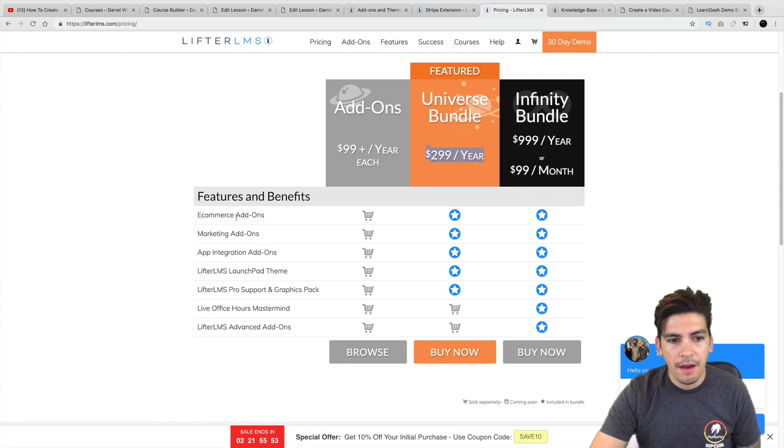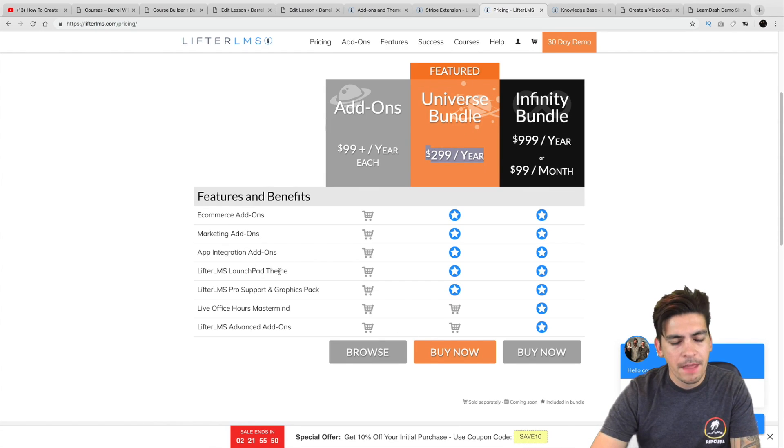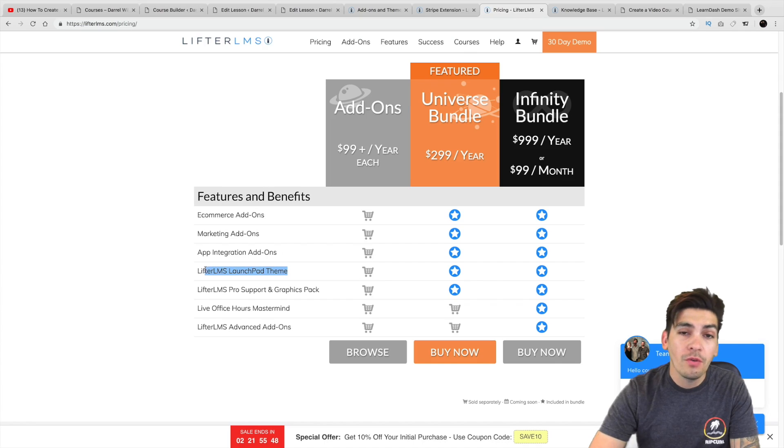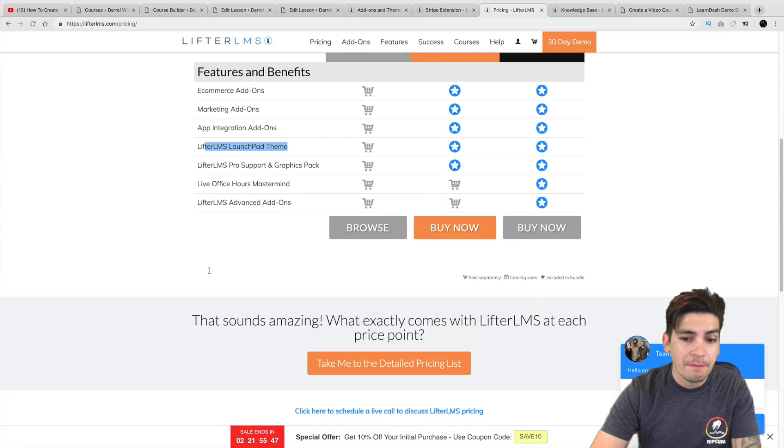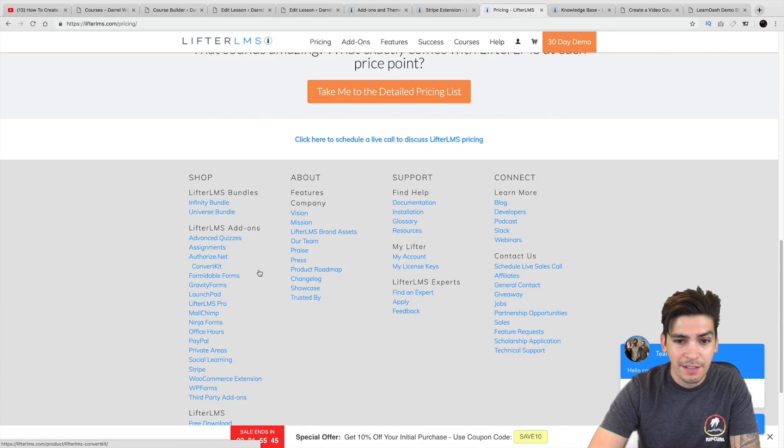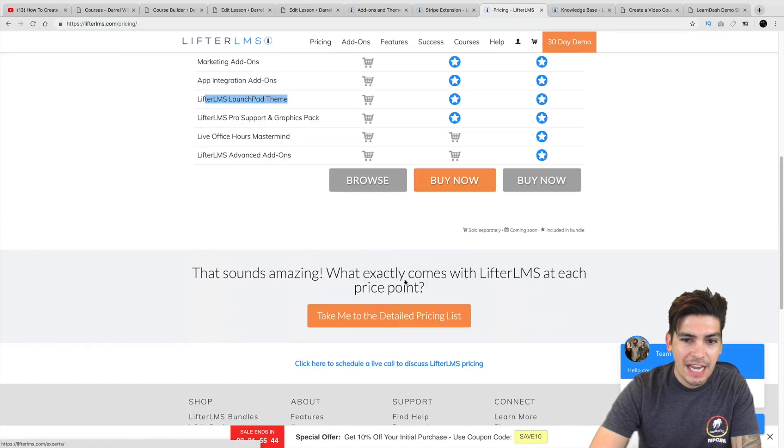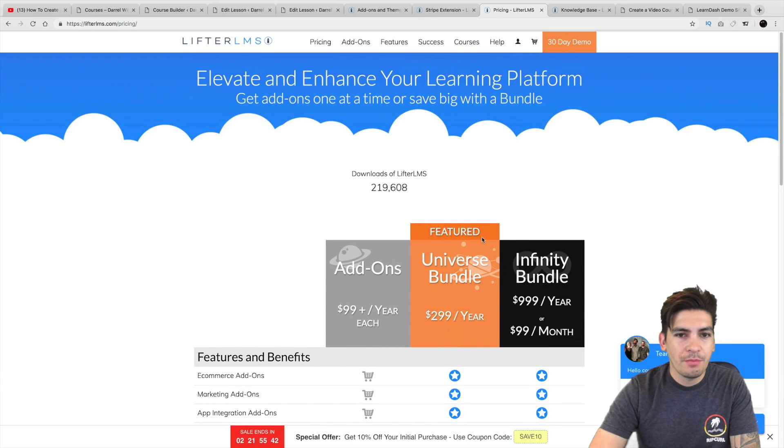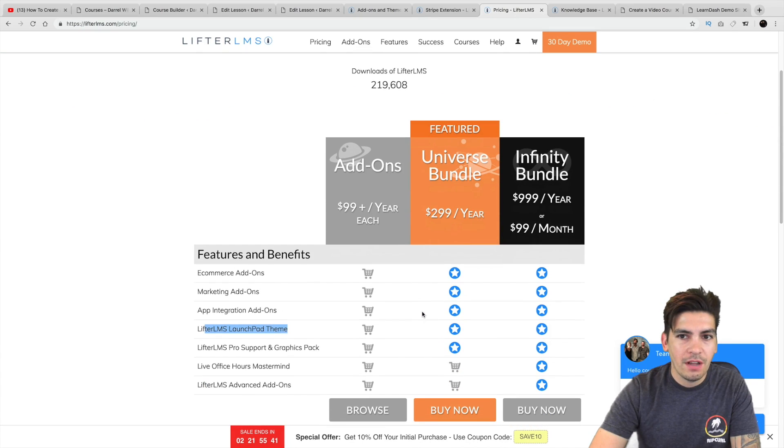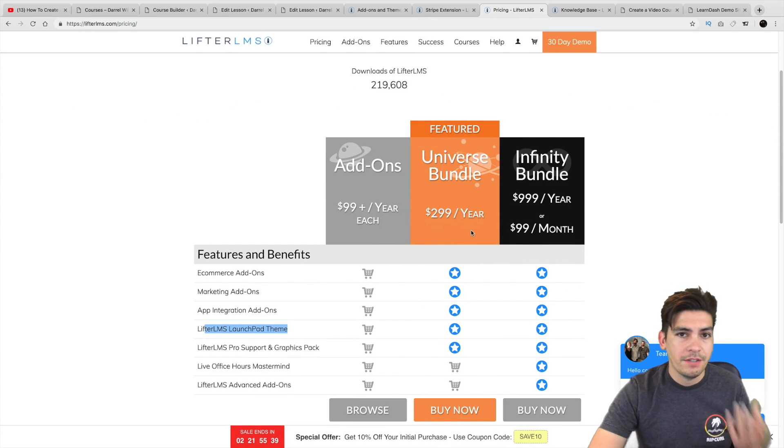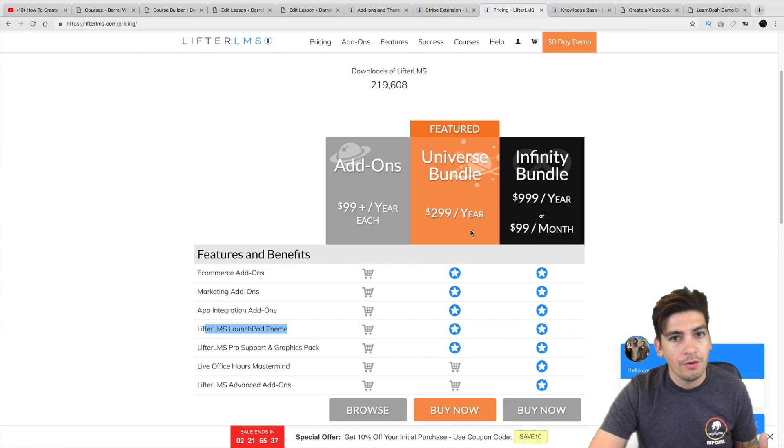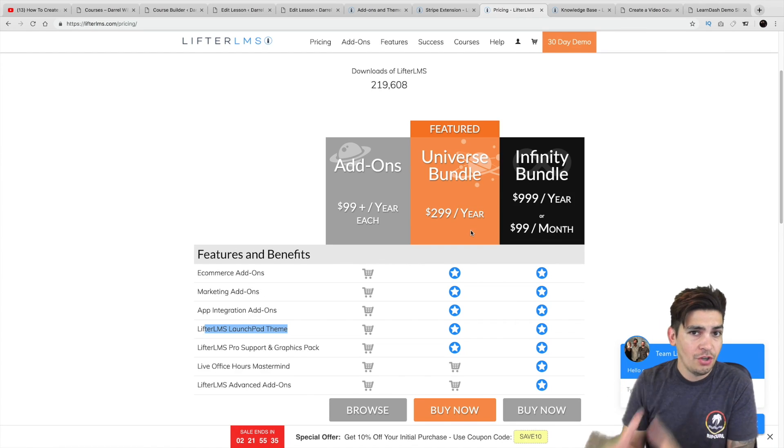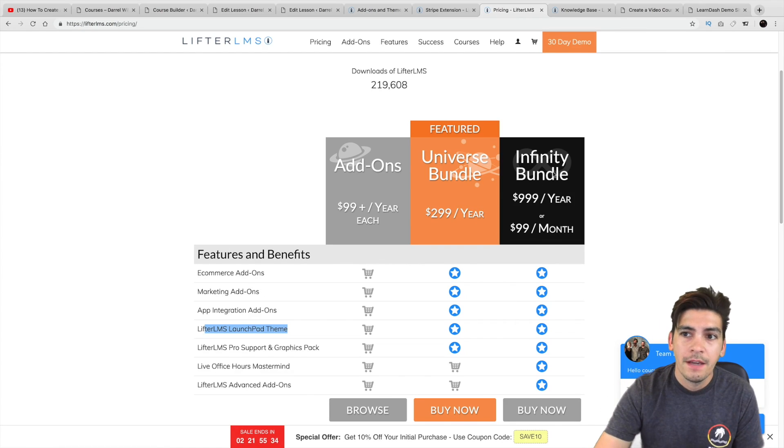So you get e-commerce add-ons. You get the marketing add-ons. You get a bunch of cool stuff. You get their own launch pad theme. I haven't even used that. So we'll have to see how that looks. So that's the pricing for Lifter LMS. And again, you get a 30-day money back guarantee. You get a 30-day demo with my link below. So that'll kind of help you decide if it's for you or not.